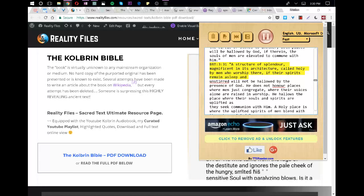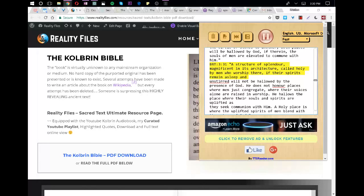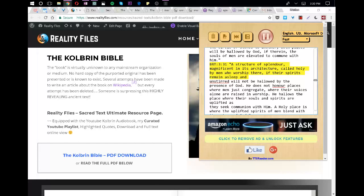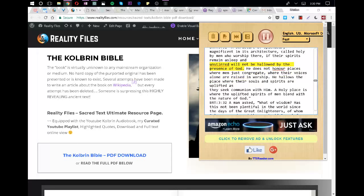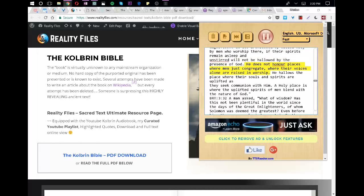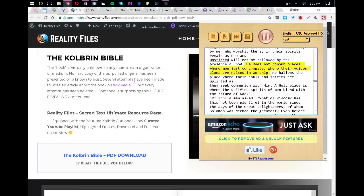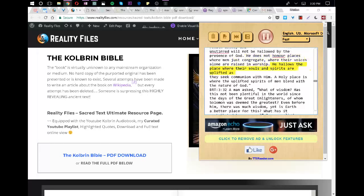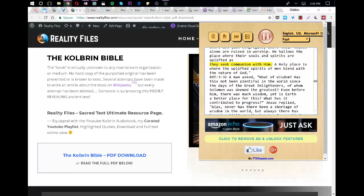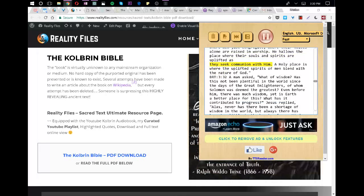A structure of splendor, magnificent in its architecture, called holy by men who worship there, if their spirits remain asleep and unstirred will not be hallowed by the presence of God. He does not honor places where men just congregate, where their voices alone are raised in worship. He hallows the place where their souls and spirits are uplifted as they seek communion with him. A holy place is where the uplifted spirits of men blend with the nature of God.